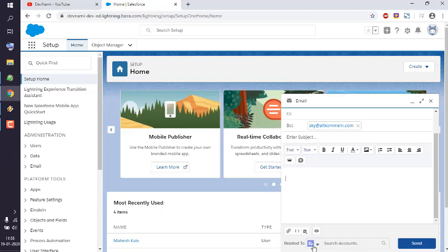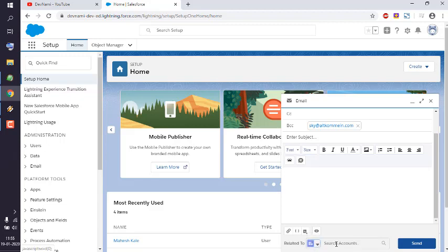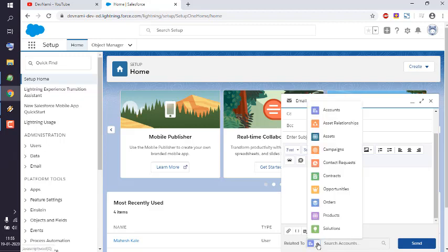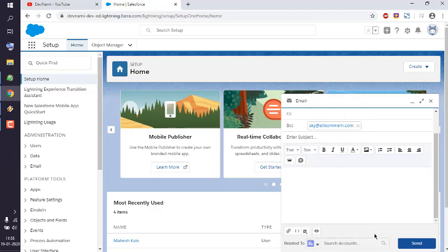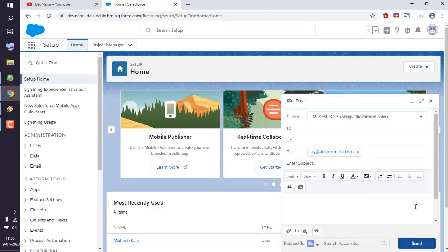You can choose which contact this is related to. So let's say if it is related to some specific customer or existing employee within the organization, you can simply choose from that and then send it.